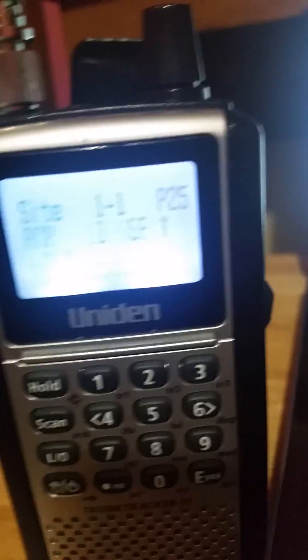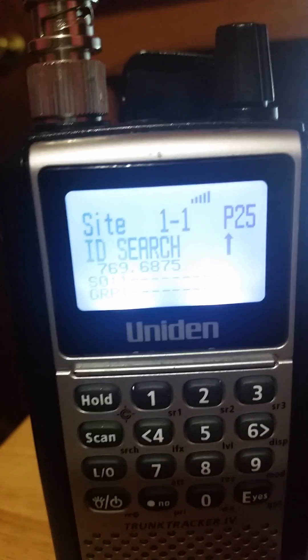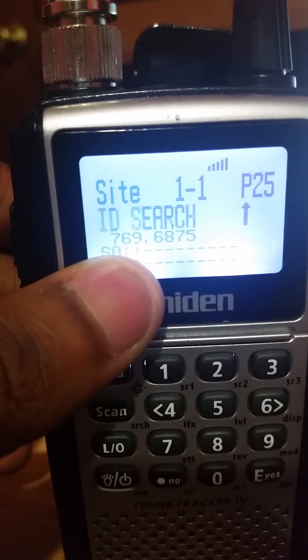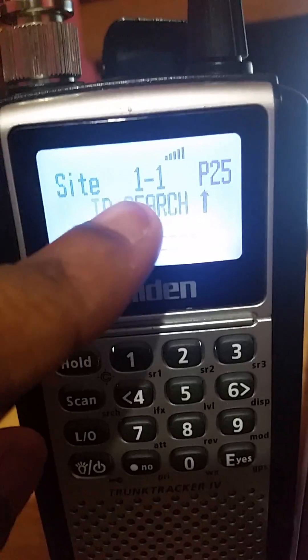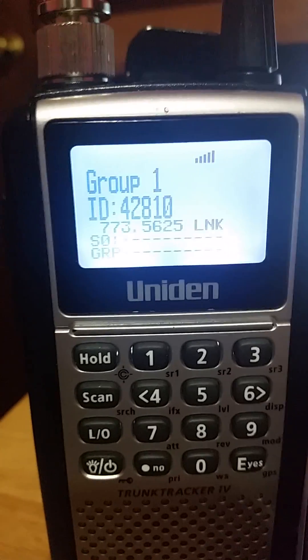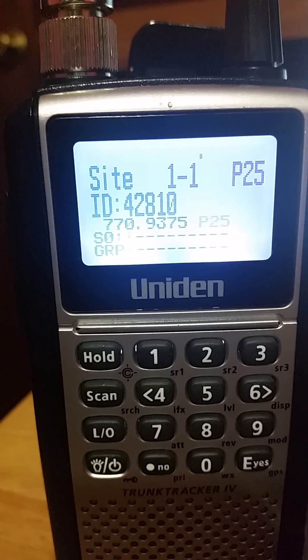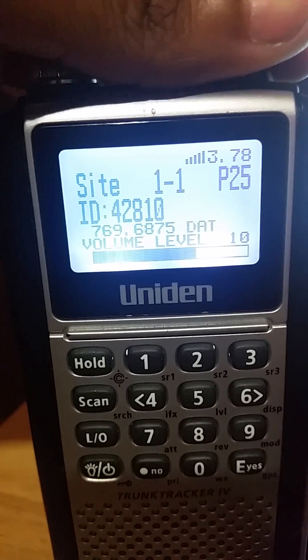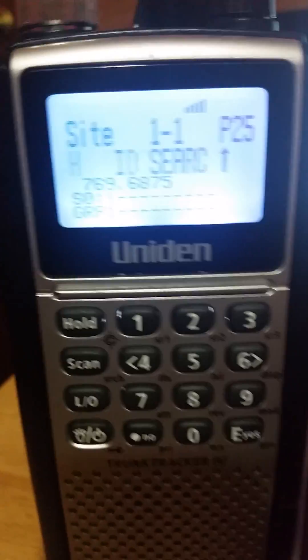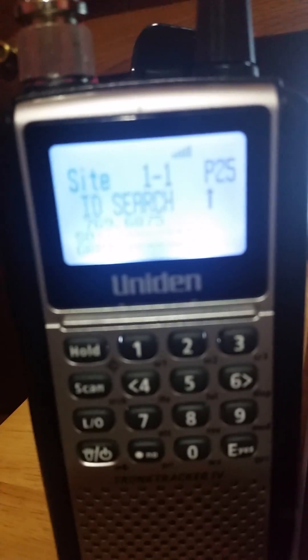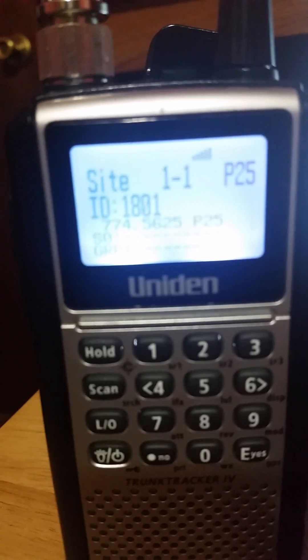That's basically how you program the BCD 396XT digital scanner. After entering everything, press scan. You can see my site frequency 769.6875 is active, Site 1/1, P25 — and there we go, we have a unit responding to a medical call right now. If you have any questions, leave a comment below and I'll try to answer them. Thanks guys, hope you enjoy it.